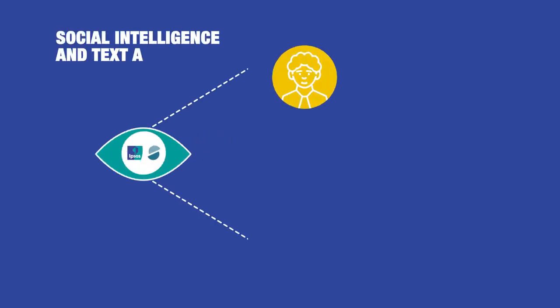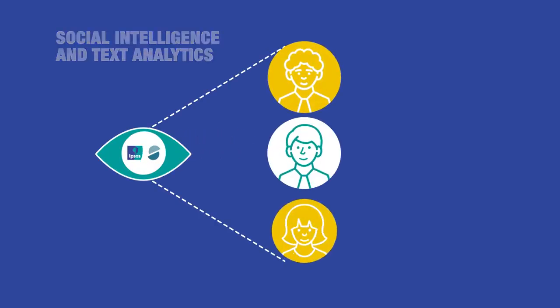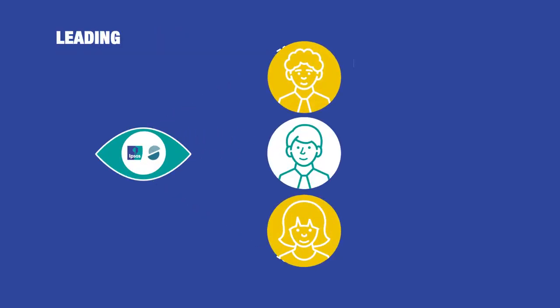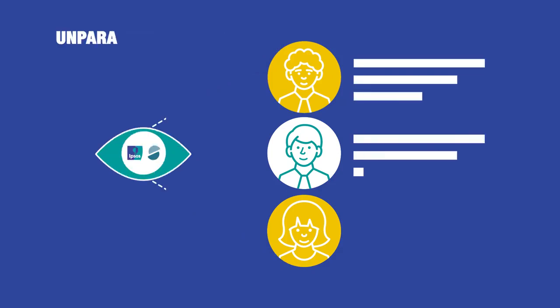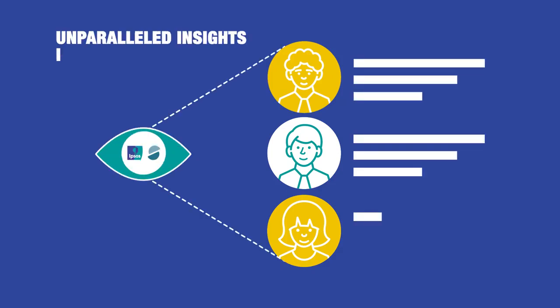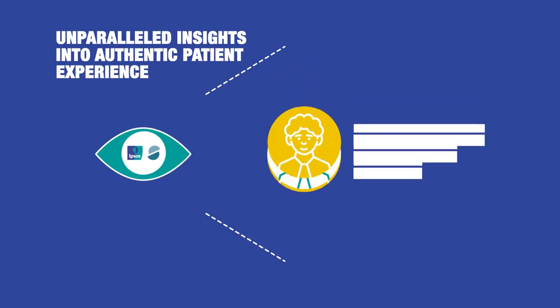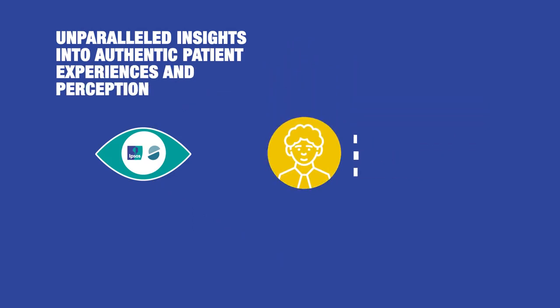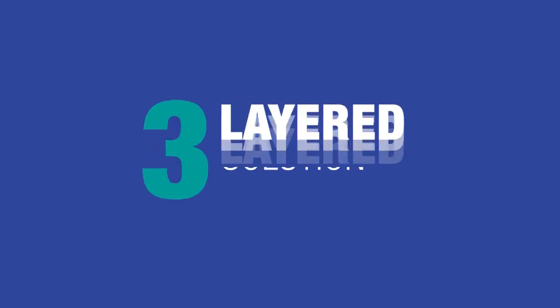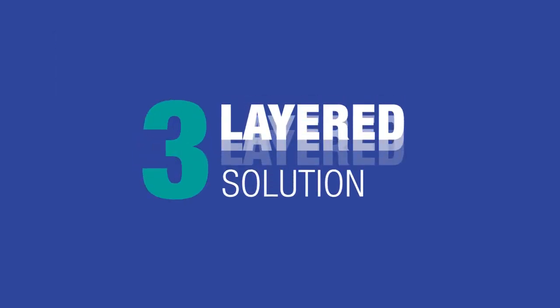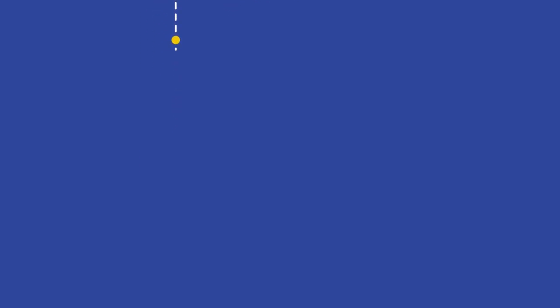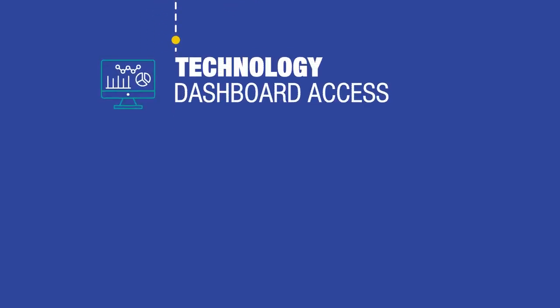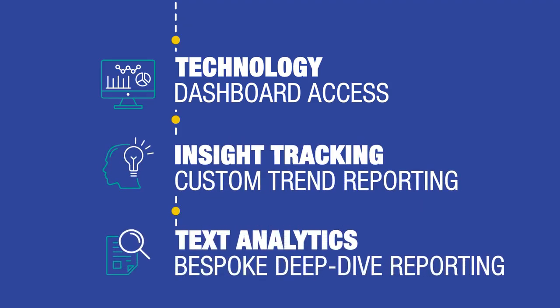Ipsos healthcare-focused social intelligence and text analytics, powered by Synthesio's leading technology, brings you unparalleled insights into authentic patient experiences and perceptions. We offer a three-layered solution, flexible to your needs, whether you wish to monitor your own social listening dashboards or you require more in-depth custom analysis.